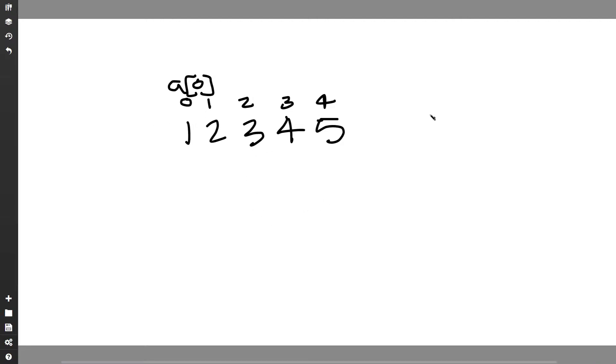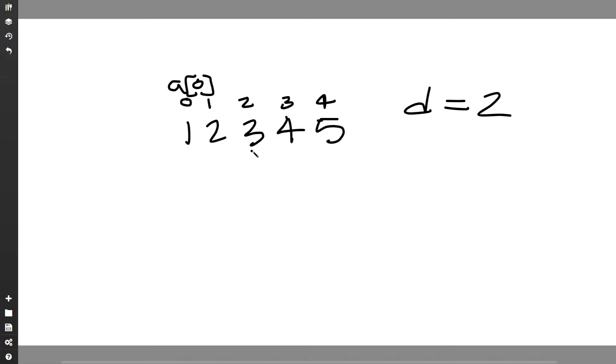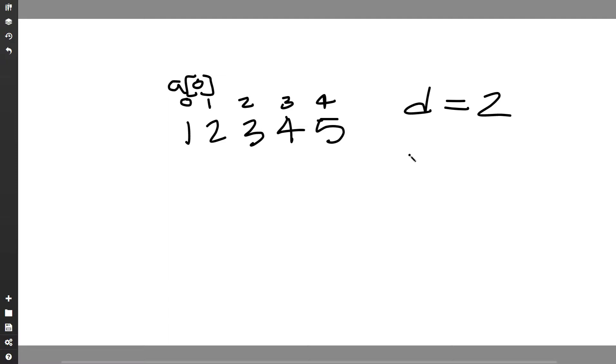If we stick with the same example and say that d or the number of rotations is going to be two, then what we're going to be doing is starting at the index d and going till the end, and then we'll start at zero and go up to but not including d.